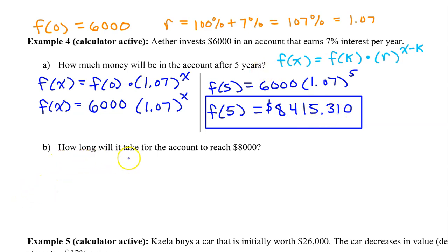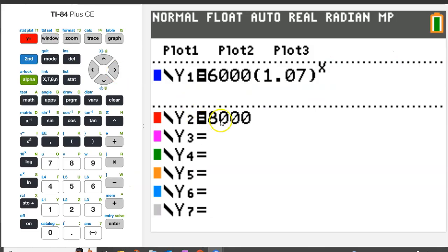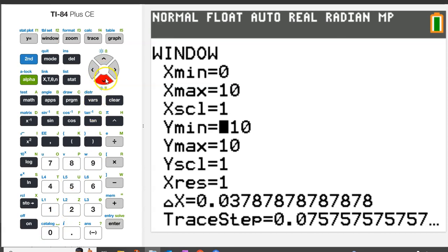Part B: How long will it take for the account to reach $8,000? In other words, when will f(x) equal 8,000? We can use the graphing calculator to solve this equation. Let's type f(x) as y1 and 8,000 as y2. The solution to the equation will be the intersection of these two curves. But first we need to adjust the window. The minimum values for input and output are both 0 — you can't have negative values in this context.